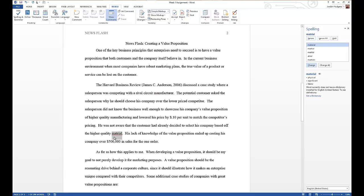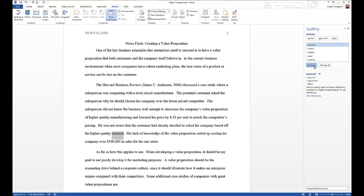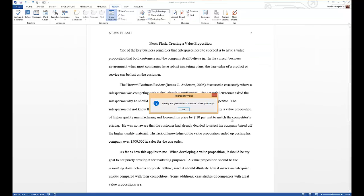It automatically goes to the next one. You can see it's material, and this one has a few other items it could be. The first suggestion is the one that we wanted, so you simply click on it, it auto-highlights it, click change, and here you go, it says that the spelling and grammar check is complete.